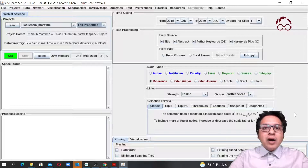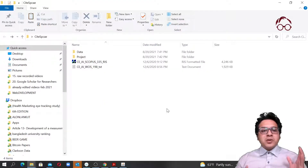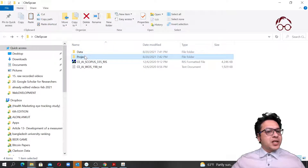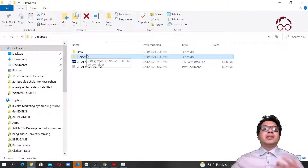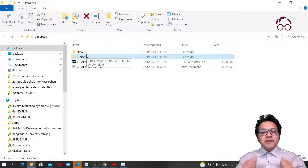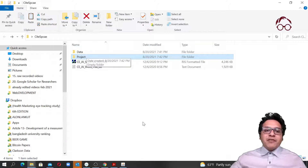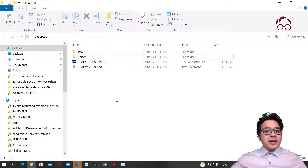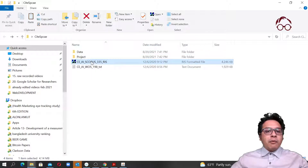Now I'm going to show you how to do that. We already know that for CiteSpace we normally have to create two folders: one is 'data' and one is 'project.' In the data folder we put our dataset for analysis, and in the project folder we get the outputs. In the first step, we have to convert our data file from any database other than Web of Science into Web of Science format. For example, here I have two data files — one from Scopus and one from Web of Science.